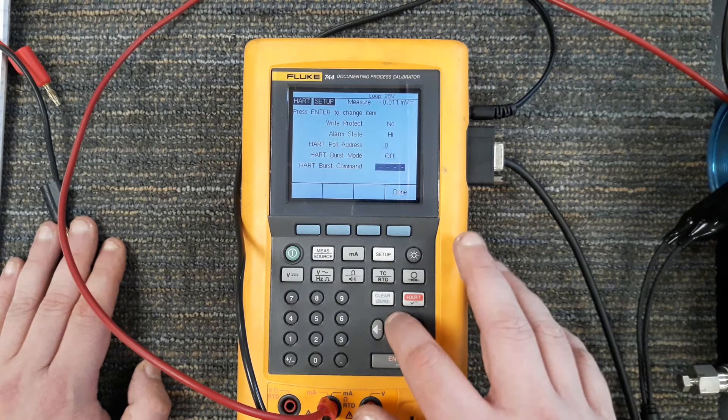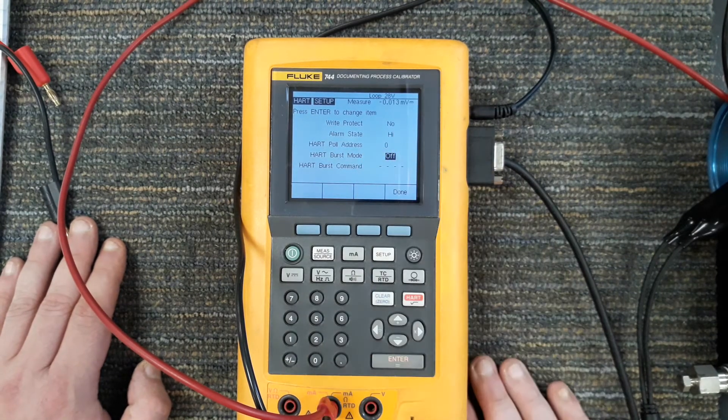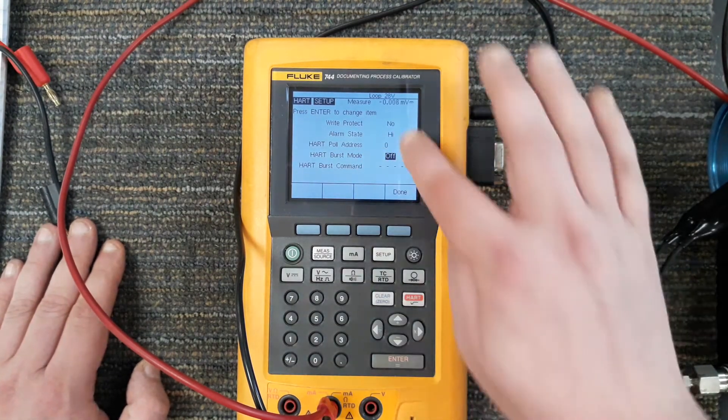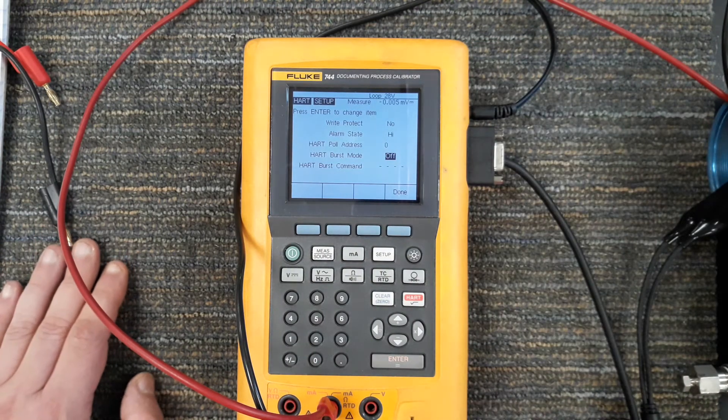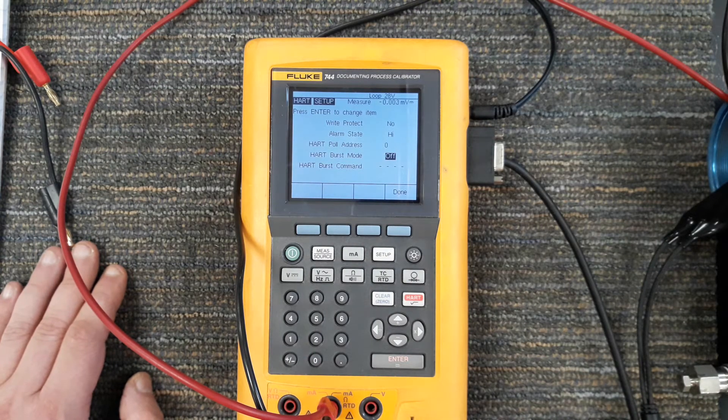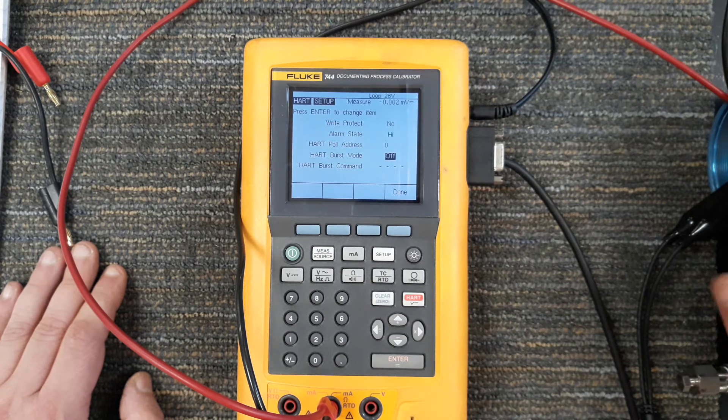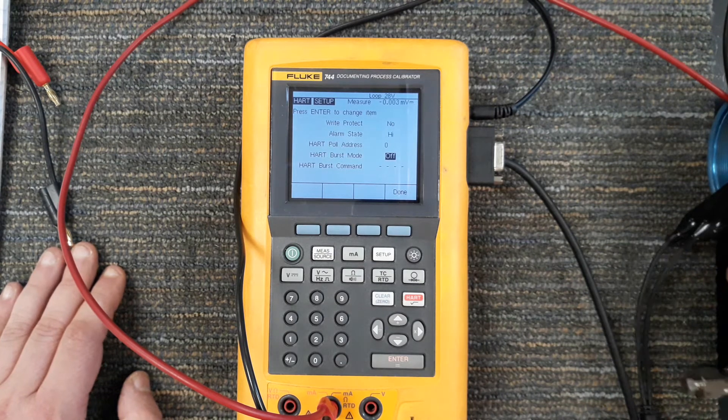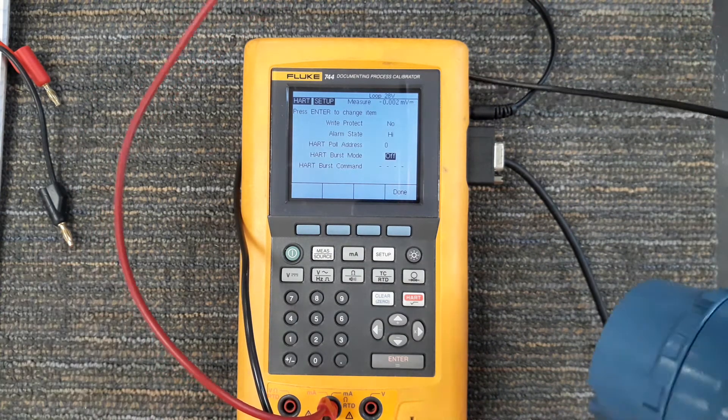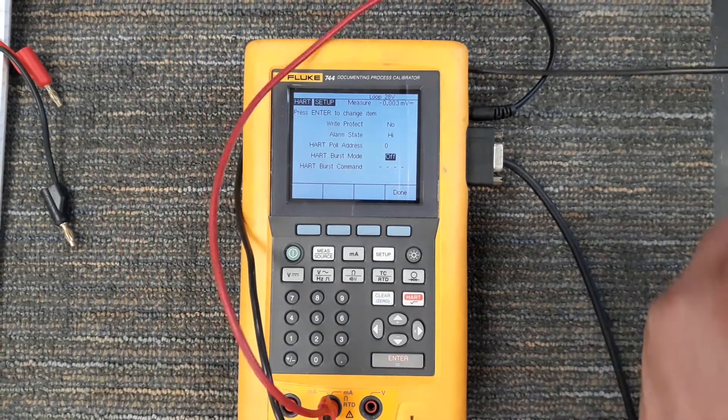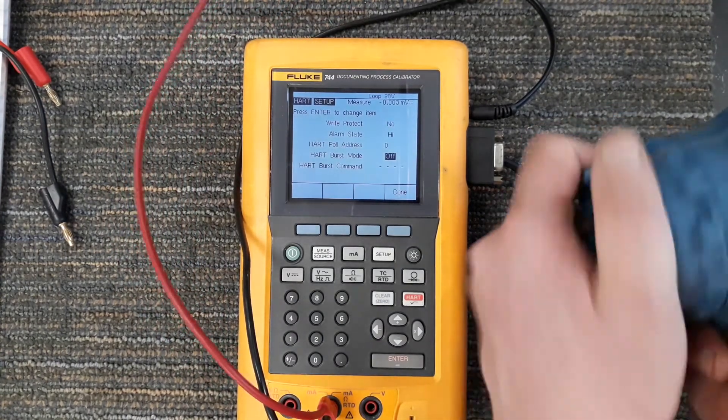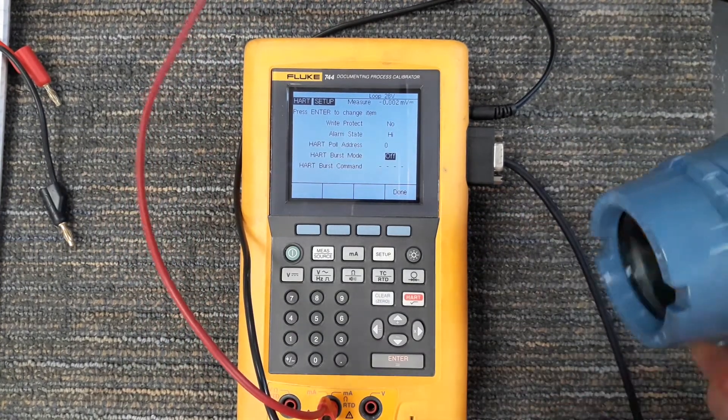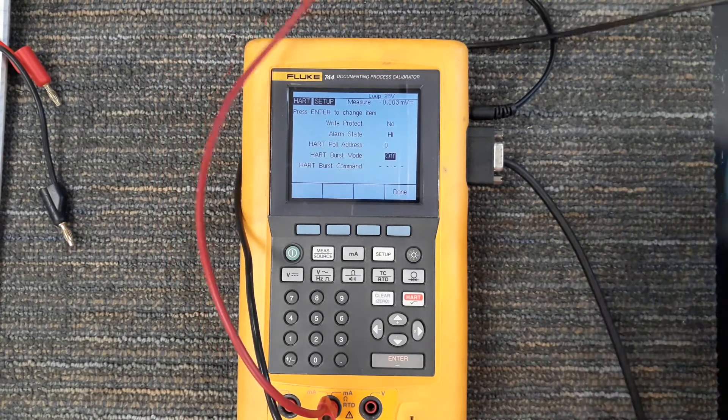It won't actually let me change my alarm state from here, so maybe that's something I cannot do with the Fluke. It'll at least show it to me. I know if I had a 475 I can actually probably change the alarm state, or come in here, open up, take the LCD display off, and there might be a dip switch in there for me to change it.